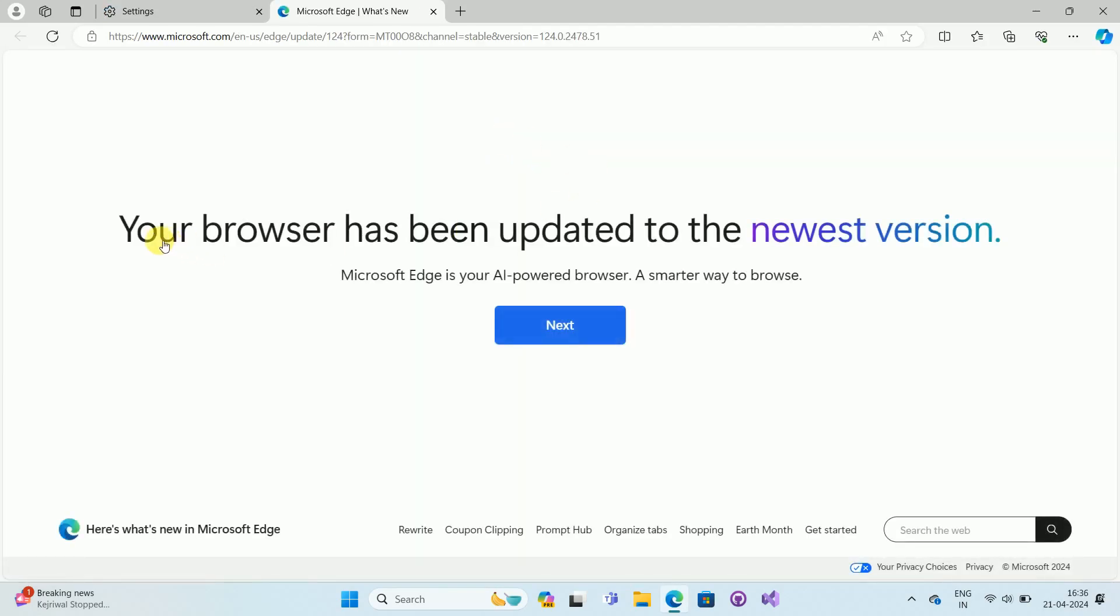You can see the message over here: your browser has been updated to the newest version. So in this way, we can update Microsoft Edge browser in Windows 11.